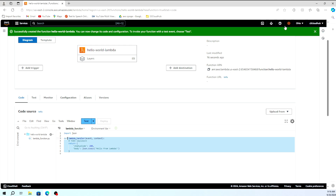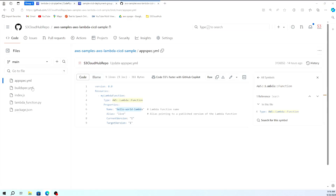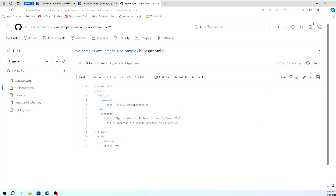Now let's look at the buildspec.yml file. It's using zip to package the lambda_function.py and appspec.yml into a zip archive. At last, it creates the artifact as appspec.yml. This is the code base we will use in our pipeline.